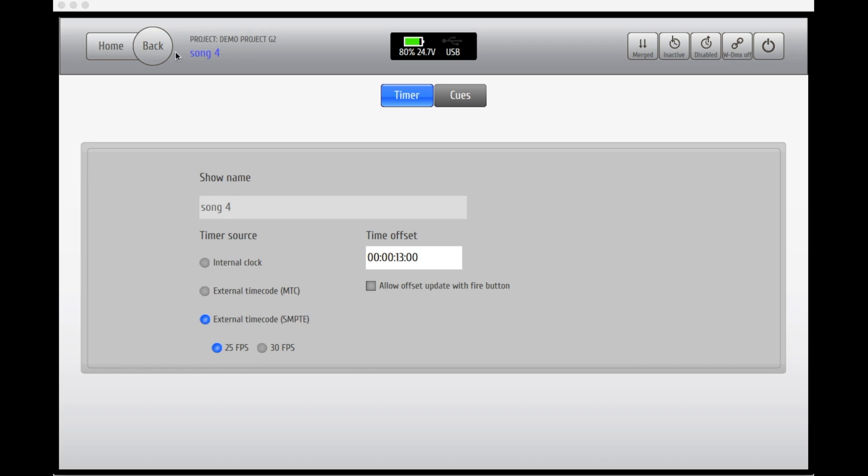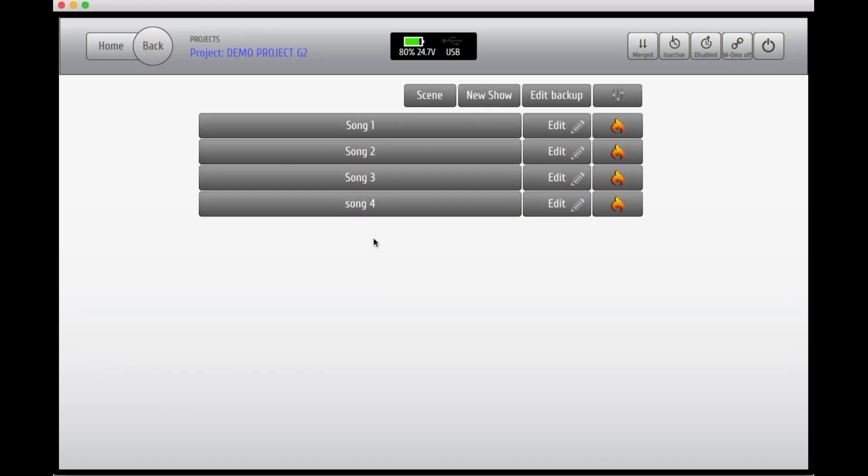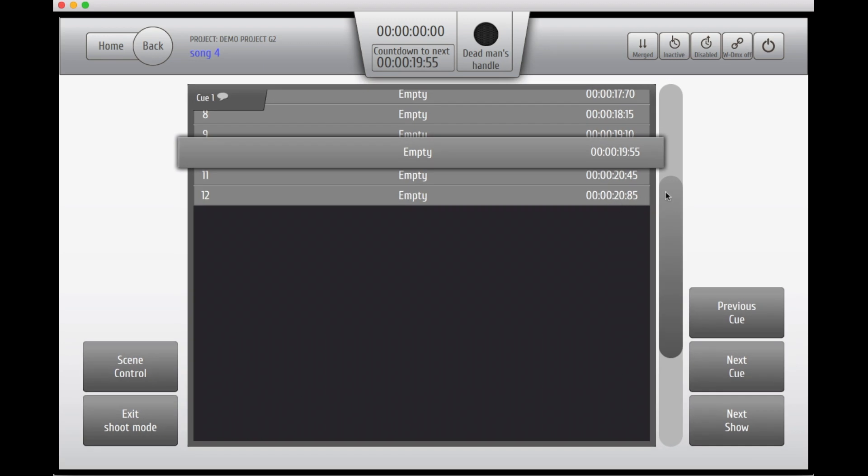When this step is completed, you will no longer be able to start the script with the buttons on the system. The only way to fire this script now is by receiving a timecode which sets off a clock.